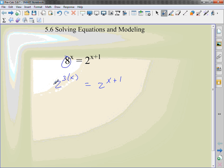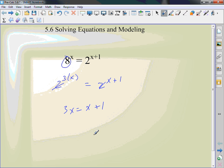2 to the 3rd power is 8. Now I have the same bases, they're both base 2. The bases will cancel out and I have 3x equals x plus 1. Subtract the x over, 2x equals 1. Divide by 2, x is 1 half.